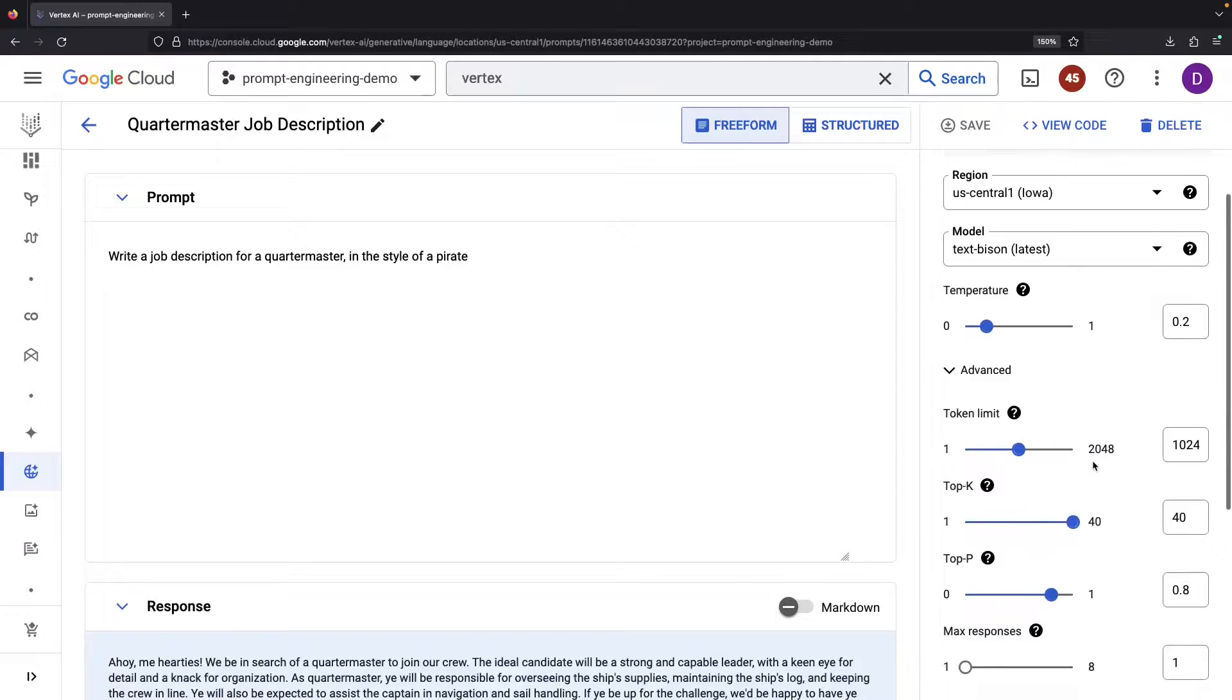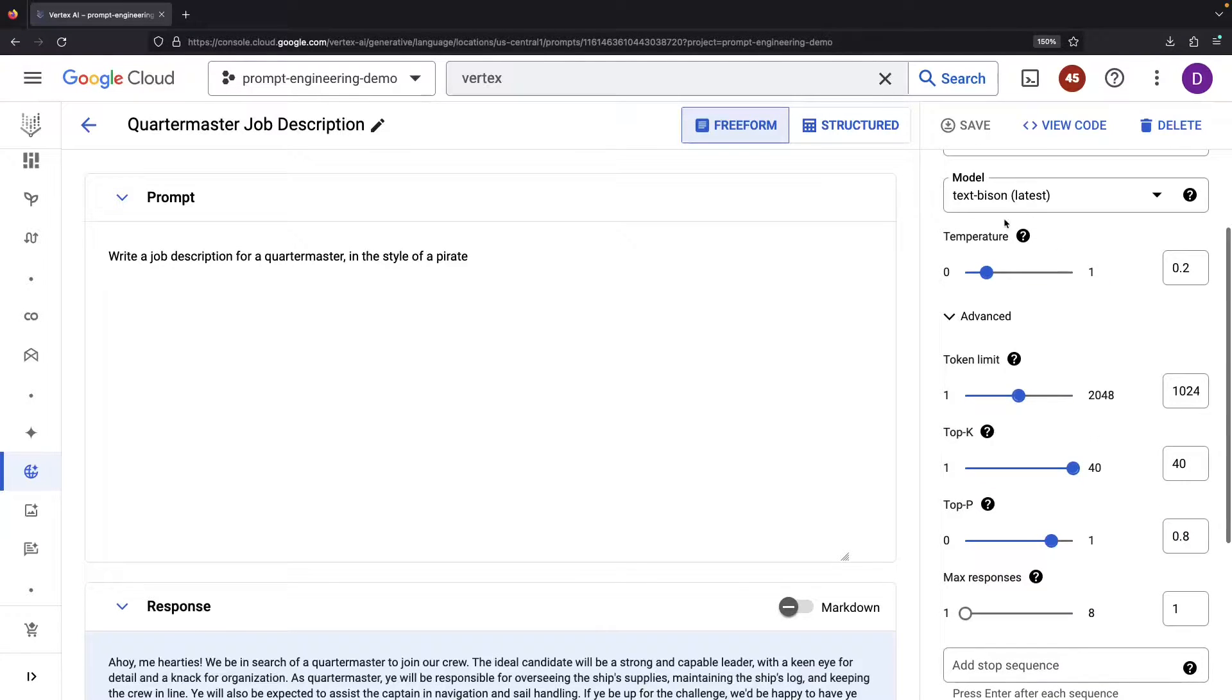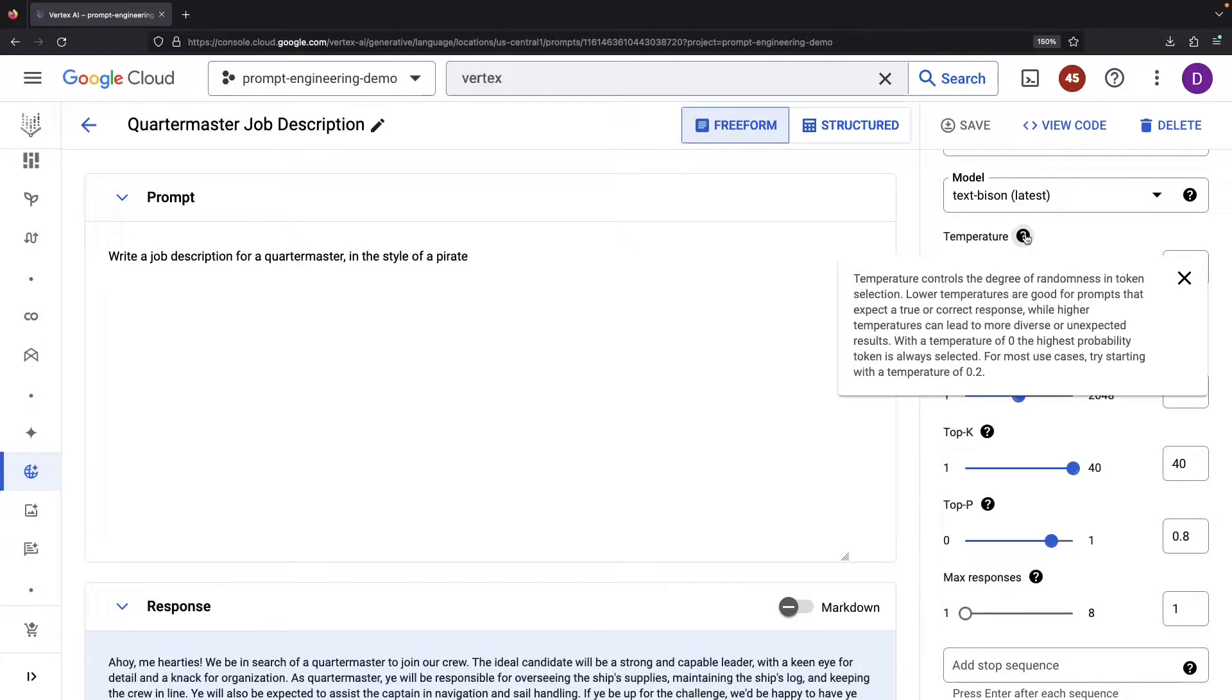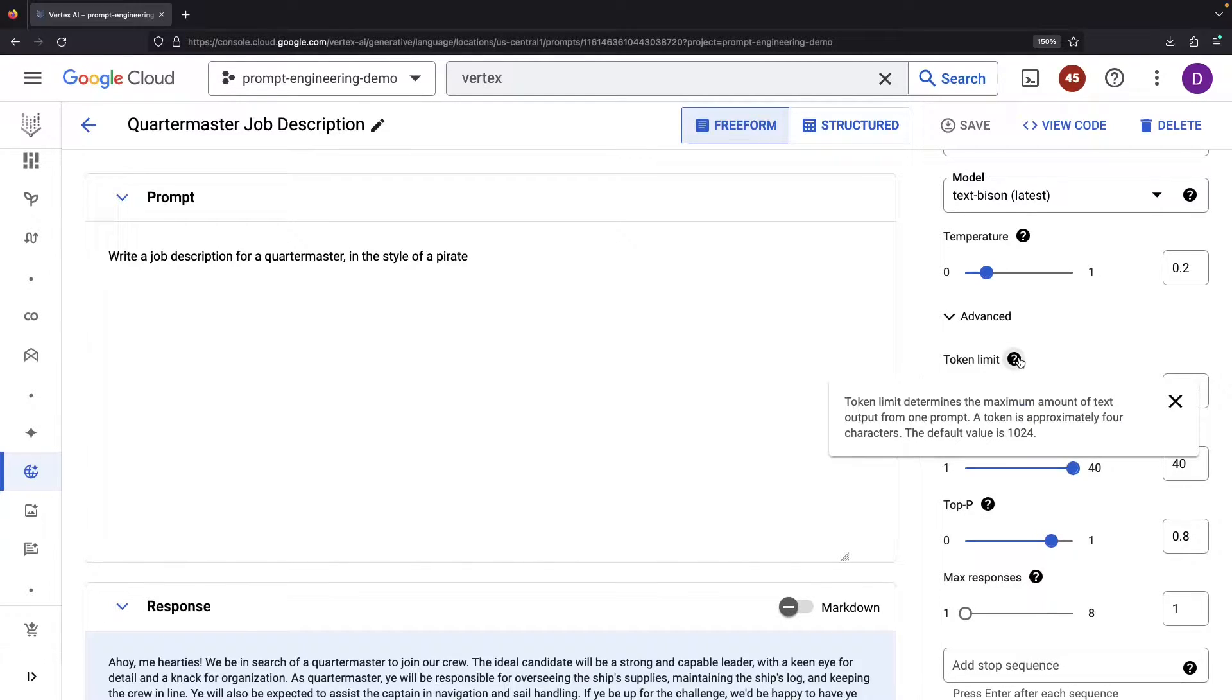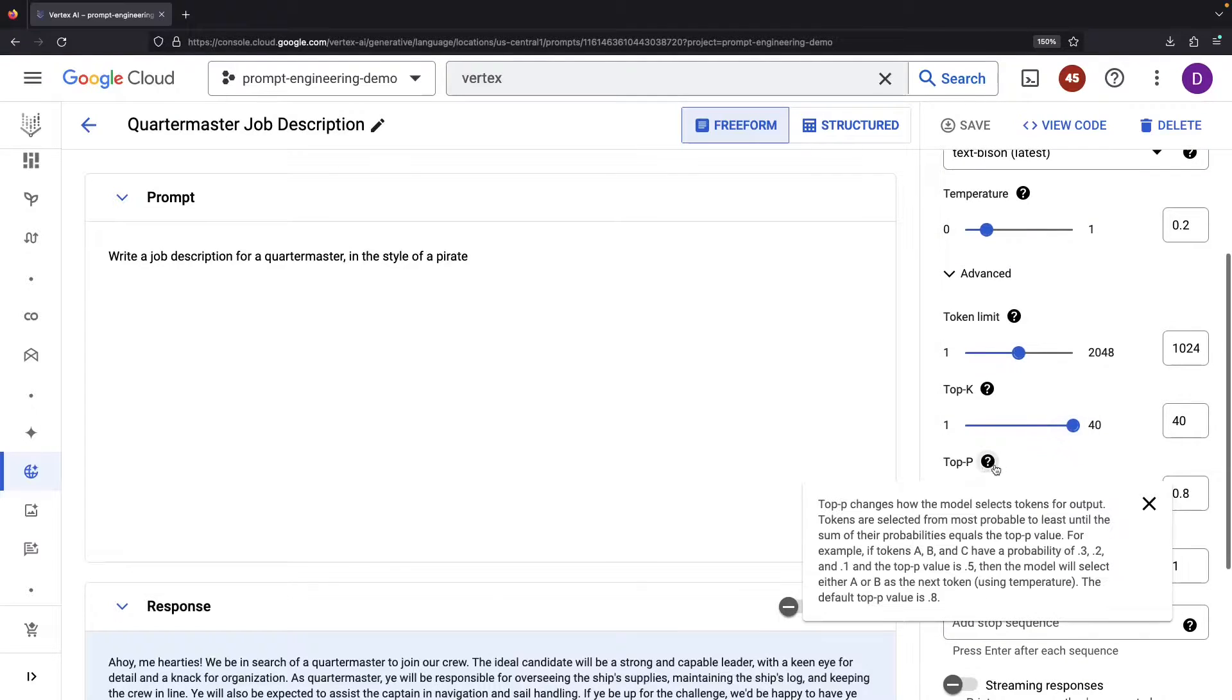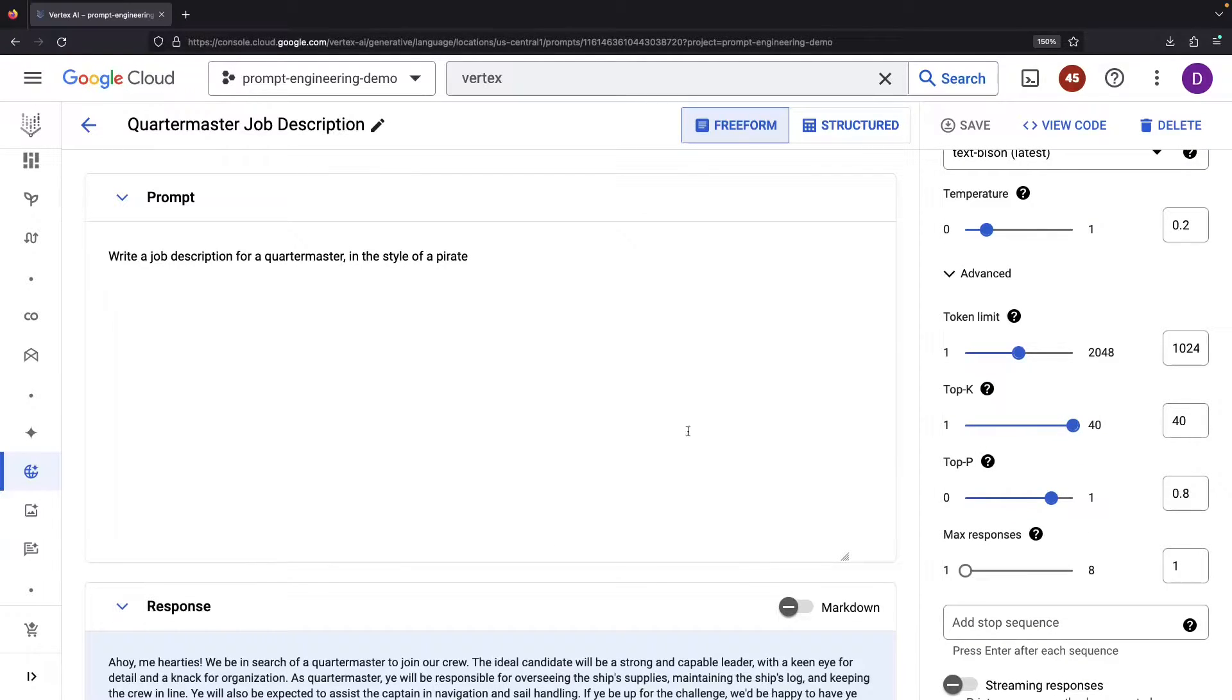Next, don't overlook these parameters. Each wields a significant role. Temperature and top-K control creativity and randomness, while the token limit constrains the response size. We can have multiple LLM responses and return each token as it's generated rather than waiting until the full response has compiled.